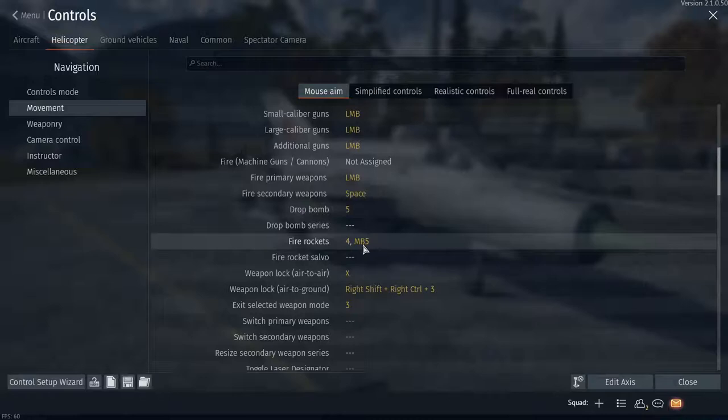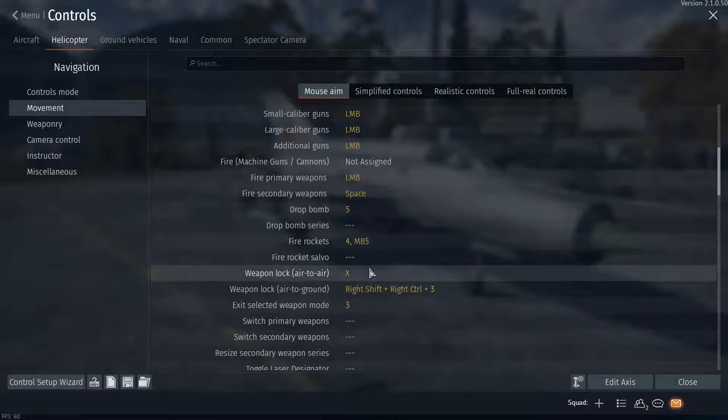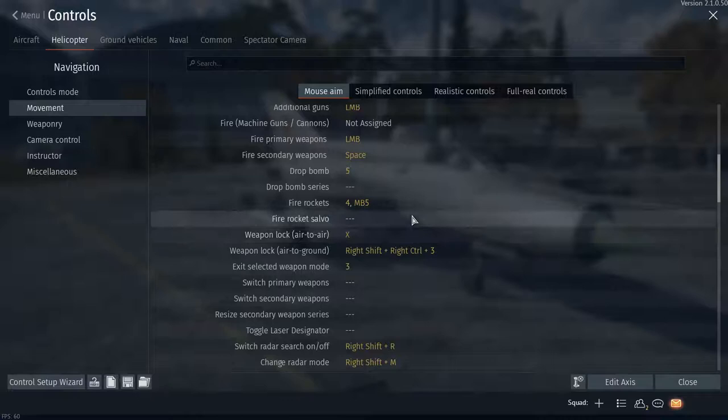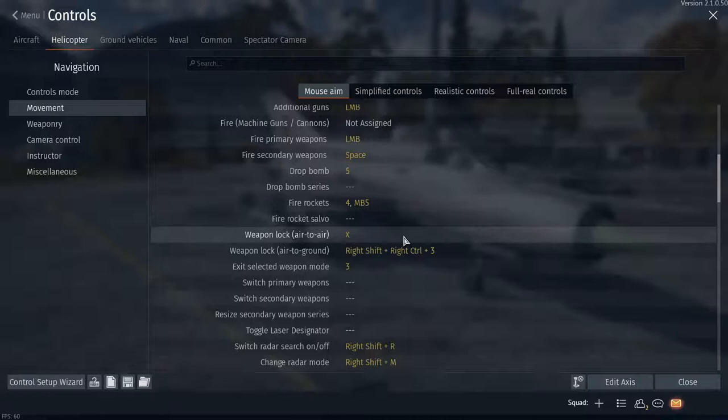Weapon lock air-to-air: this turns your missile seeker on and off. This is not required because the same button that you use to fire the air-to-air missiles will also turn the missile seeker on. In this case, when we get to it, I use Alt. So I push Alt to turn the missile seeker on, and I push Alt once I lock onto a target to fire my air-to-air missile.